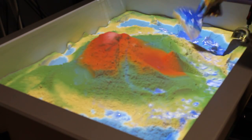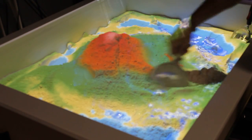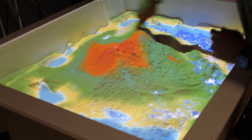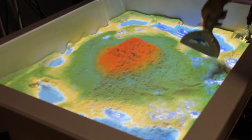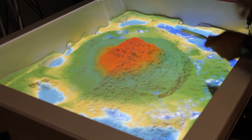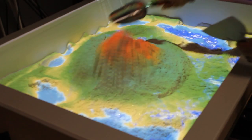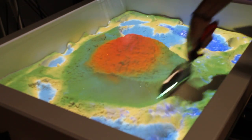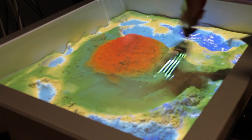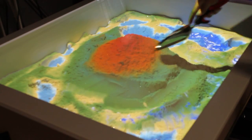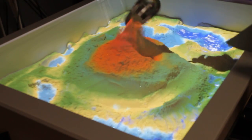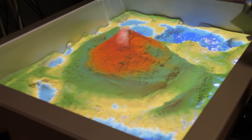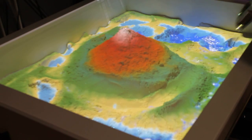As you manipulate the sand, you can draw features in the landscape. I push this up and build myself a little mountain, create some low-lying areas where maybe water might collect. There's a little mountaintop — it's got a little snow cap on top of it.